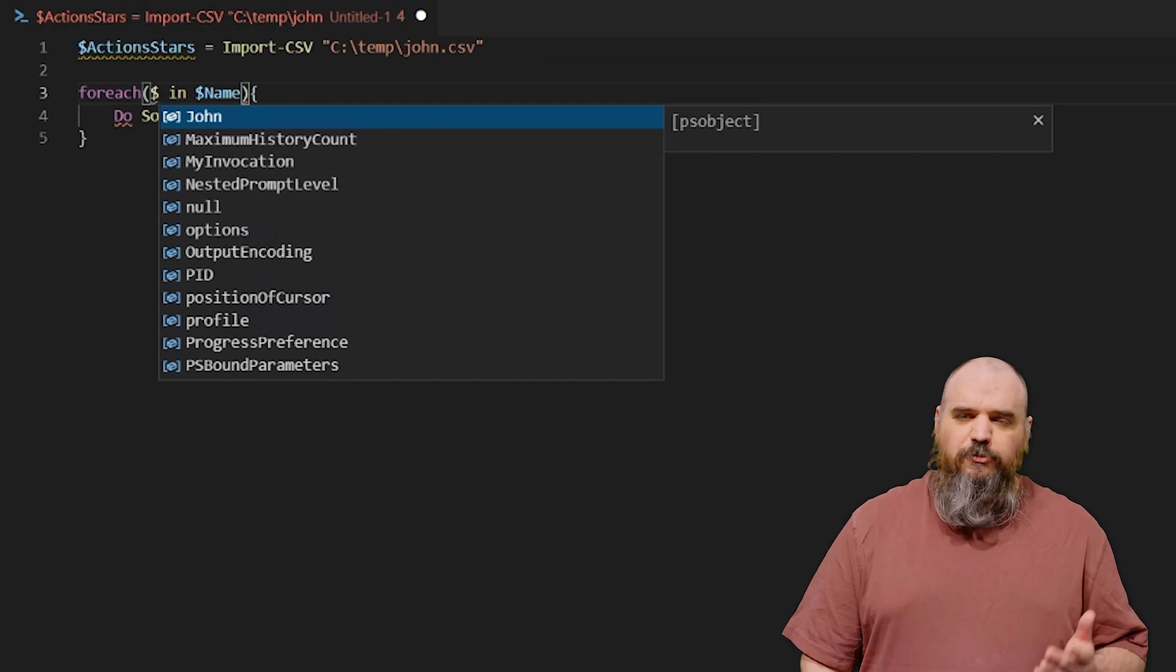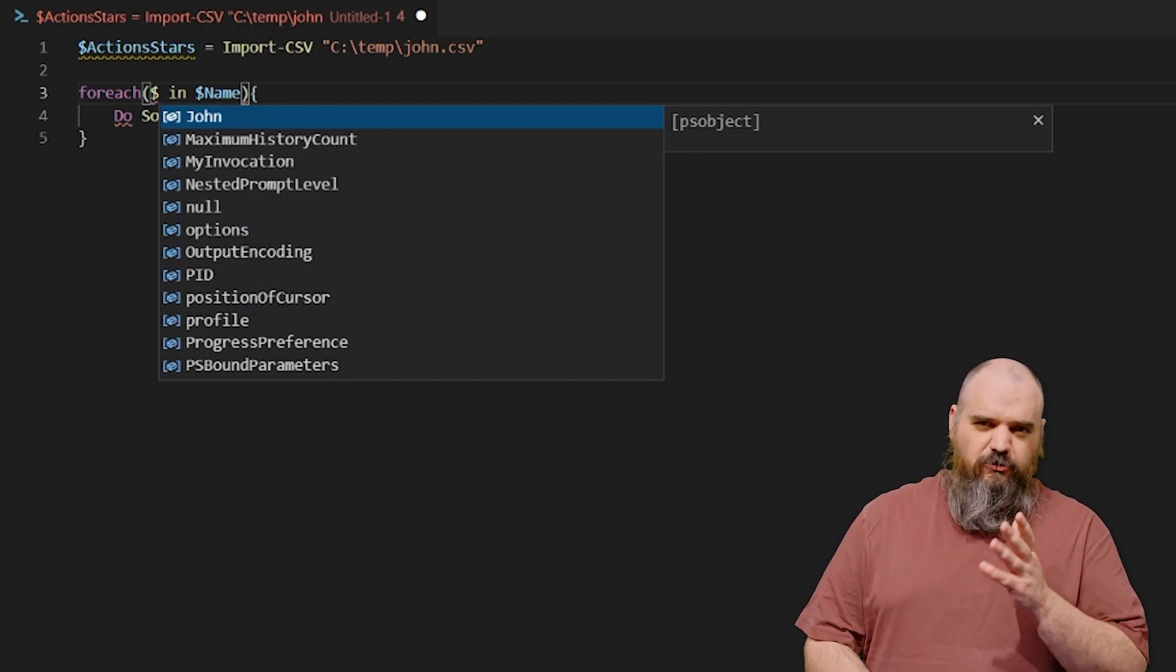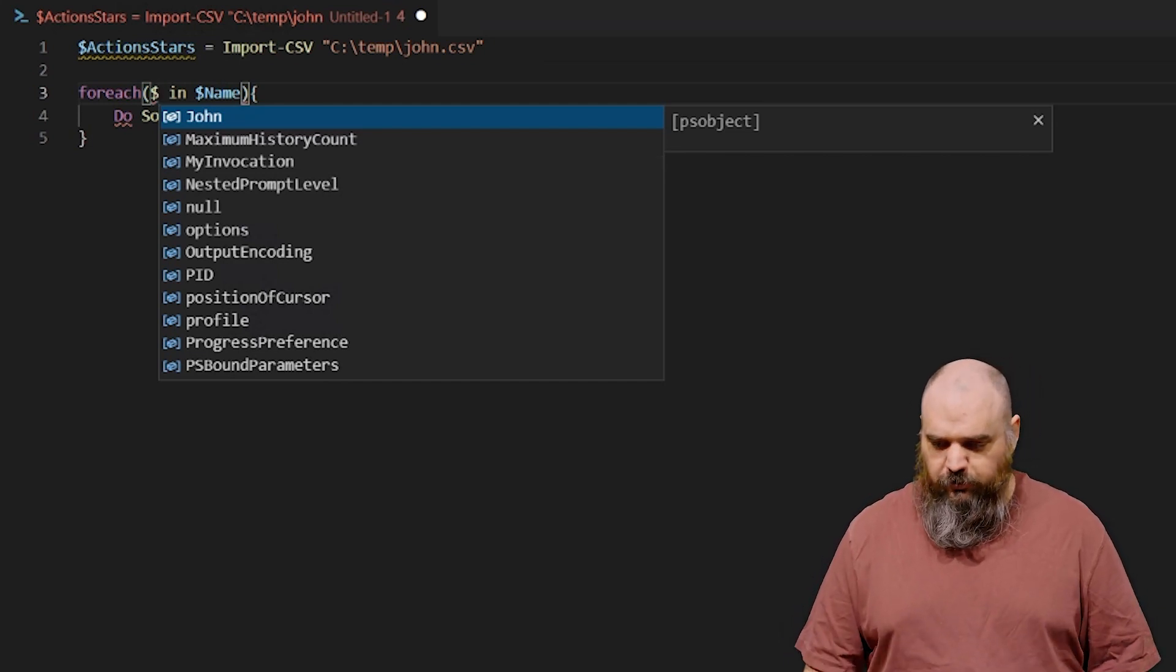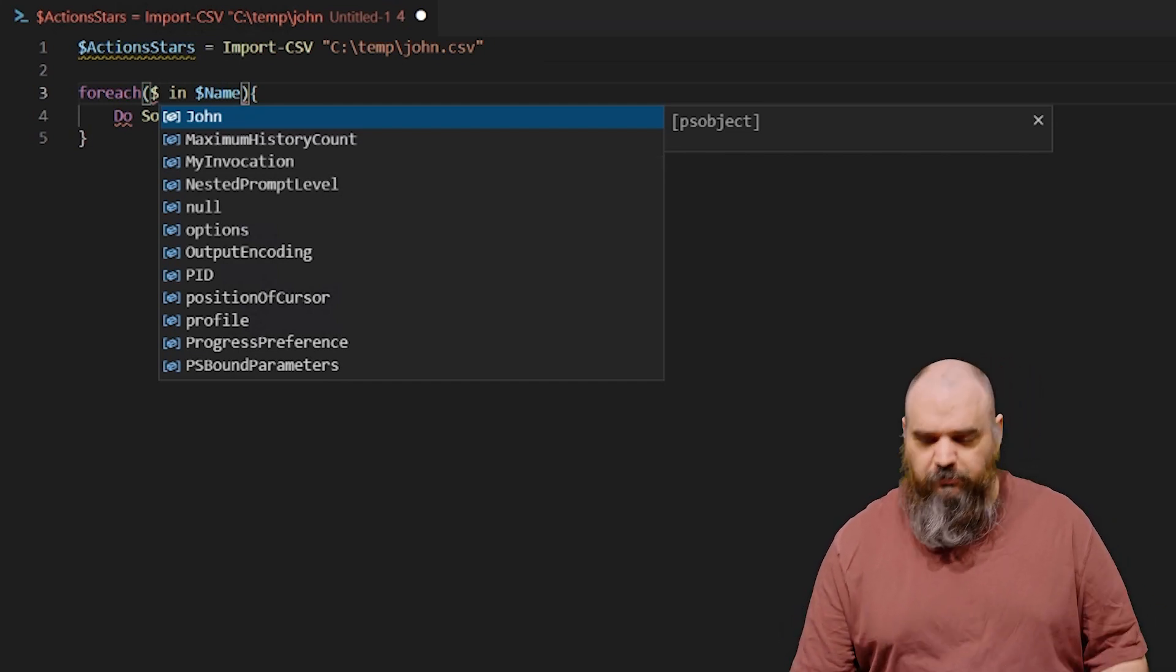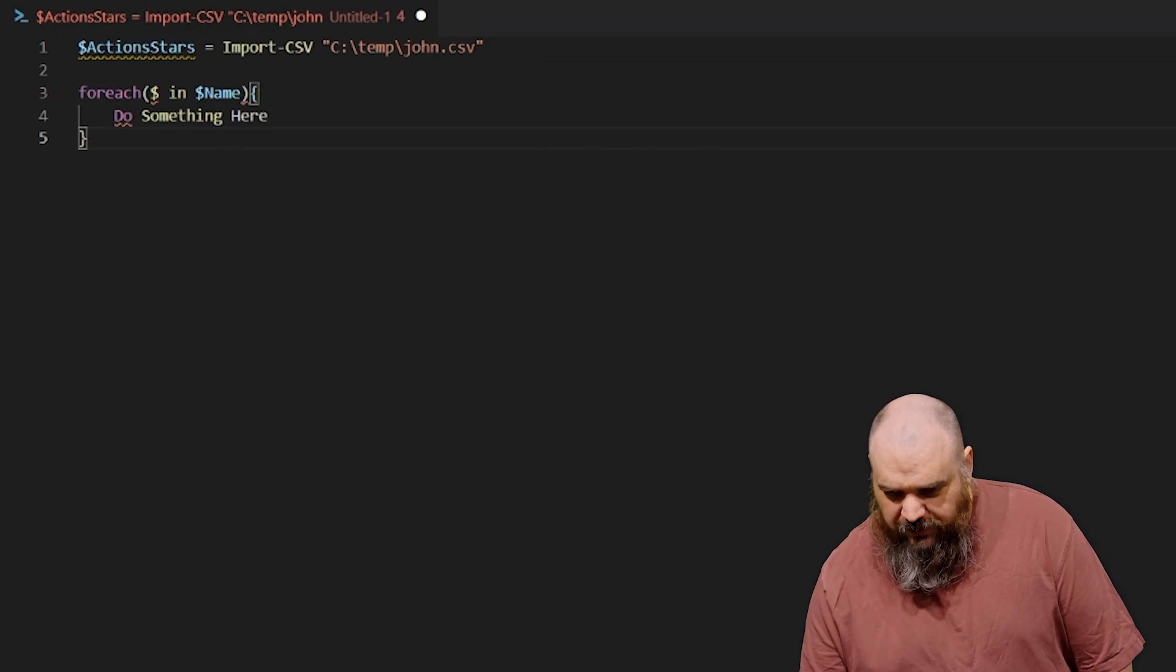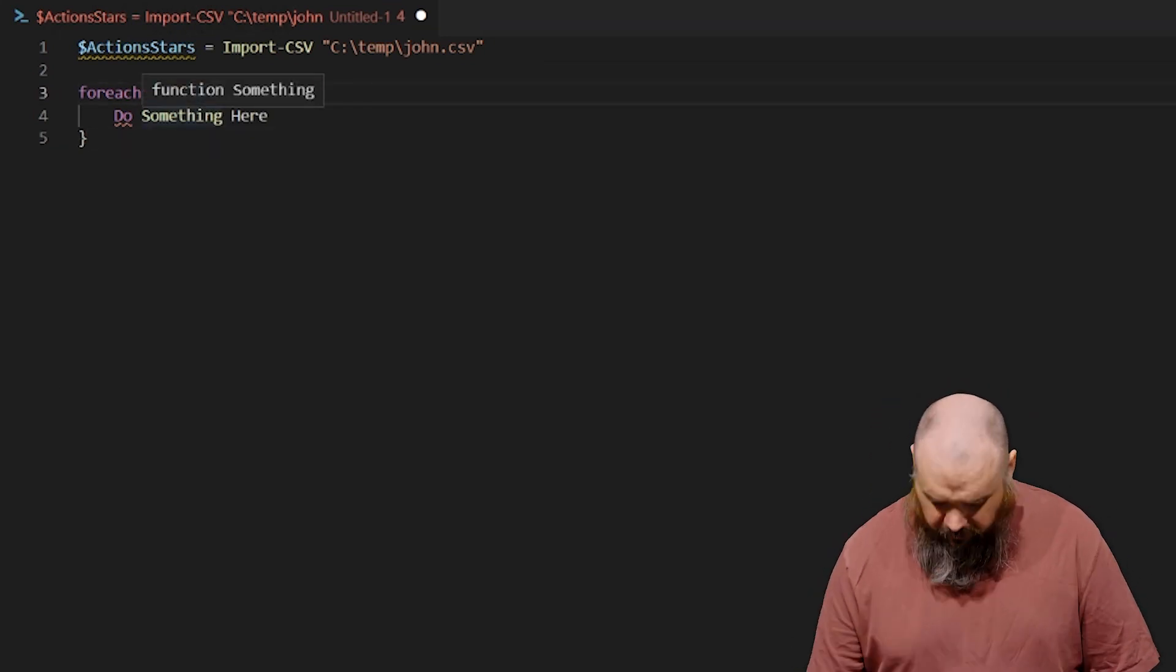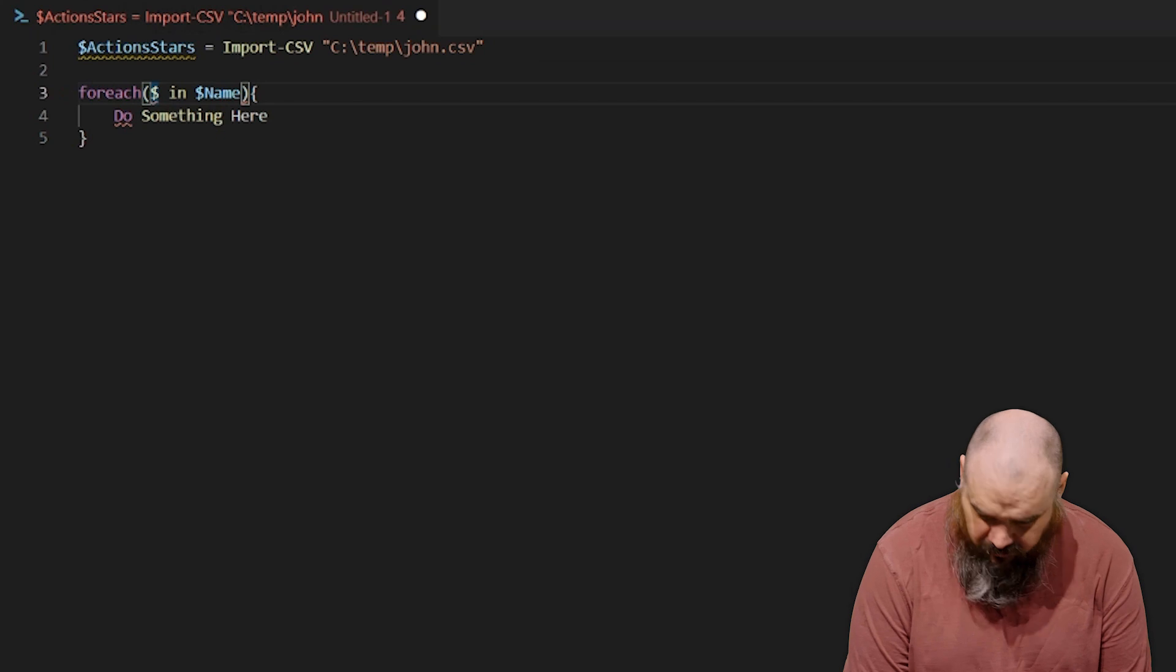With the foreach object, it's going to be, instead of naming a variable, it's dollar sign underscore, but once again I'm off on a tangent here. So we're just going to name this one, I don't know, guy.